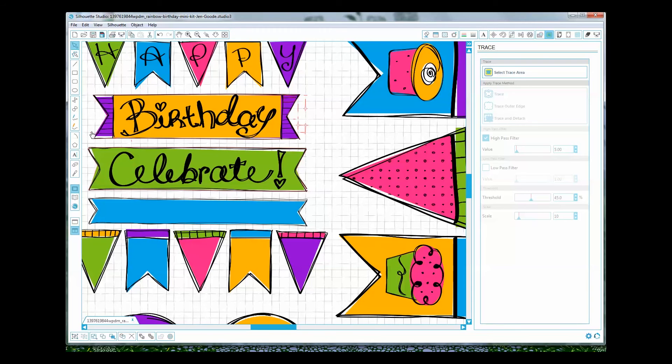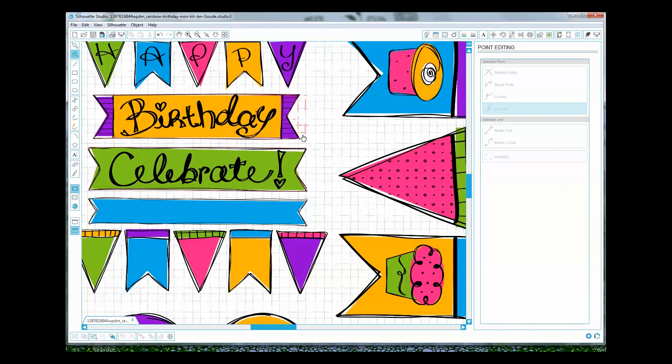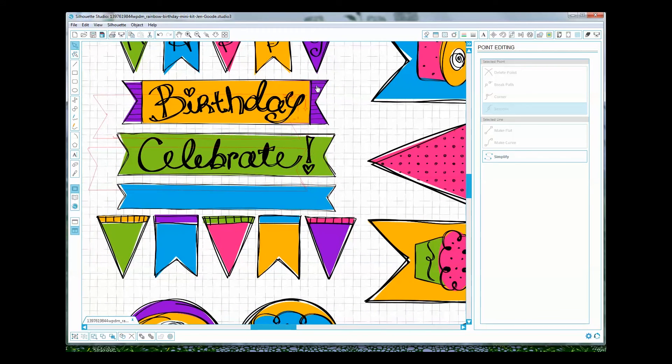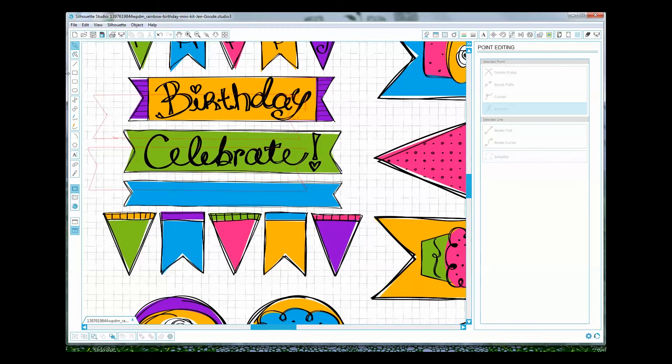So what I'm doing here is I'm actually selecting it with my mouse and then I'm deleting it with the delete button on my keyboard. And you'll notice here on the inside of this shape it kind of did some weird stuff, so I'm going to click edit undo.